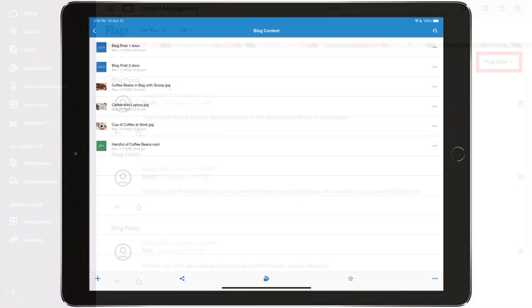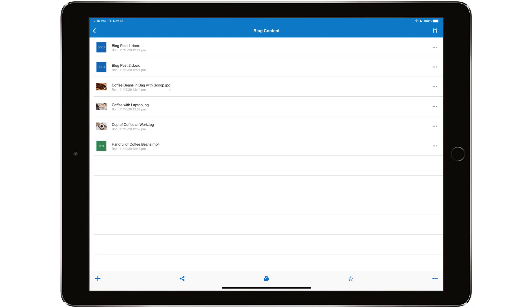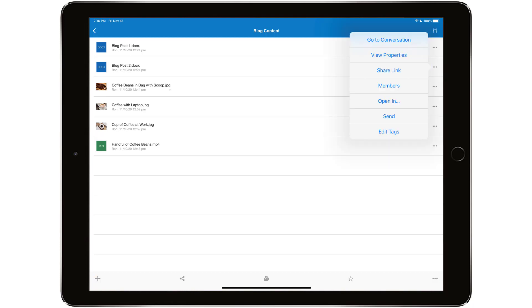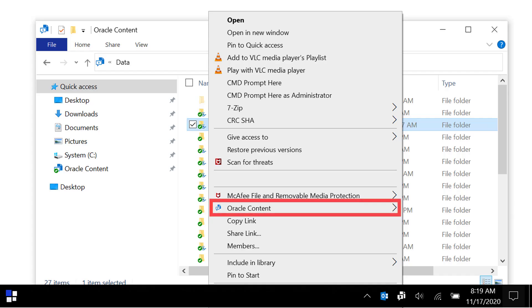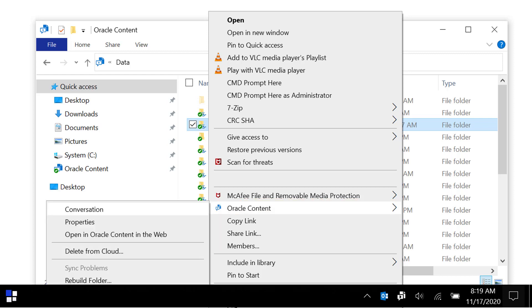All your conversations live in the cloud, so you can also view them and participate directly from your mobile devices. Simply tap the menu icon for an item and choose the conversation option. And if you're using the desktop app to sync your cloud content to your computer, you can even open conversations for any items straight from there.